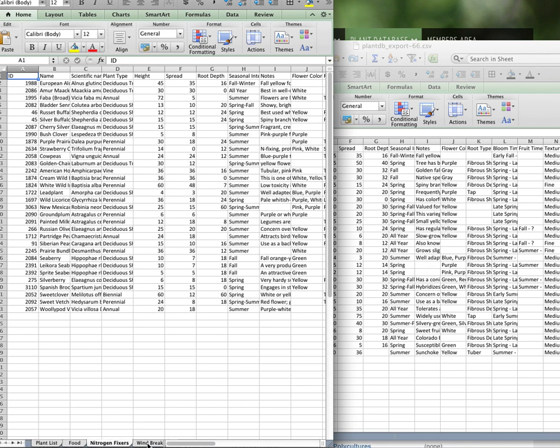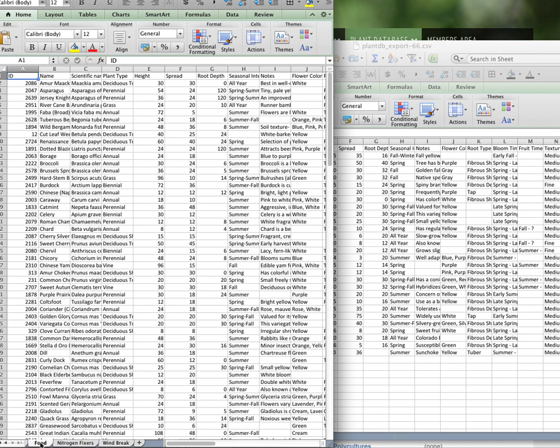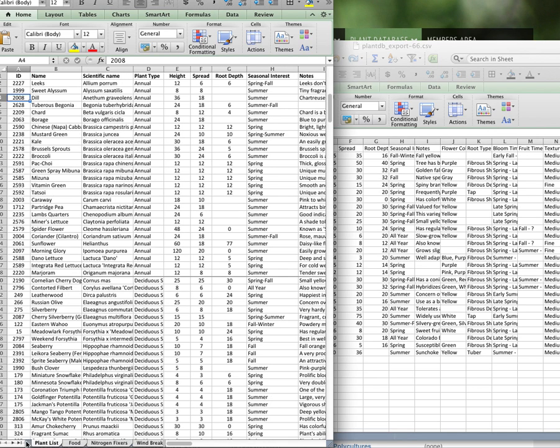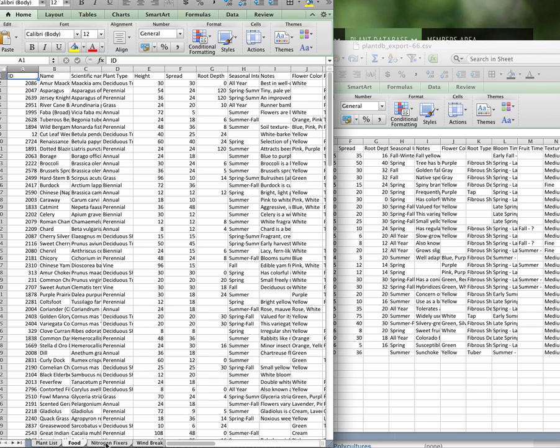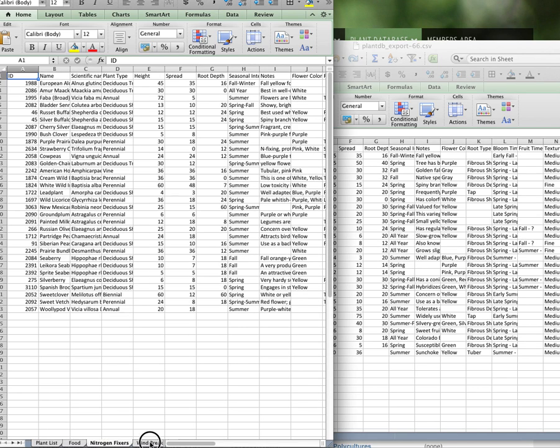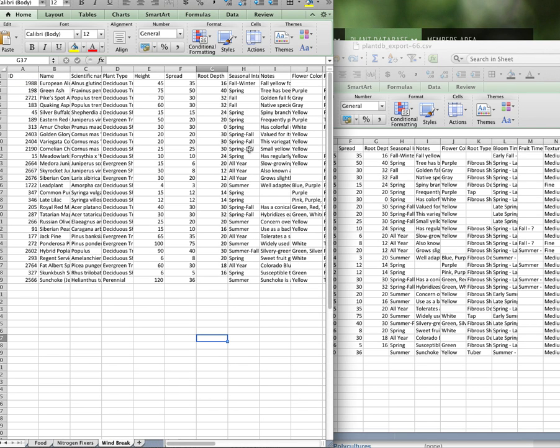And we know that if we want the entire list, we have that on the plant list. And then we have our food list, our nitrogen fixers, and our windbreak list. That's how we're going to create a really good working plant list for this property. So we have specific functions.